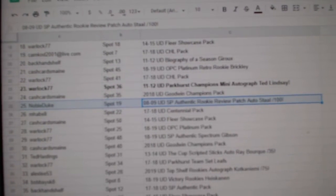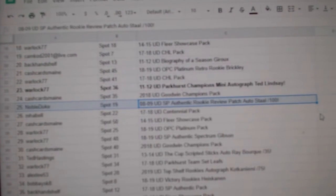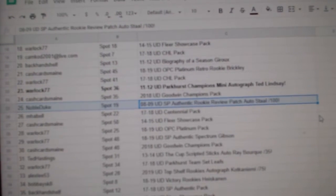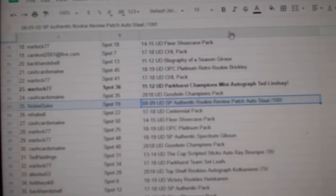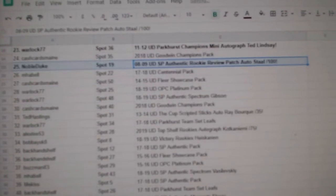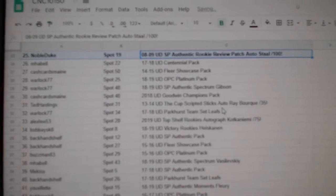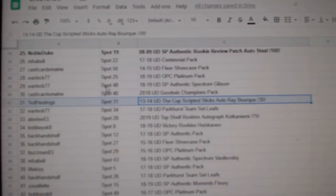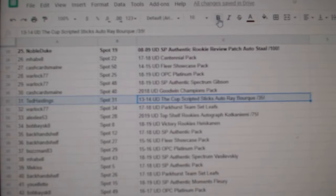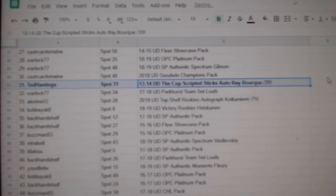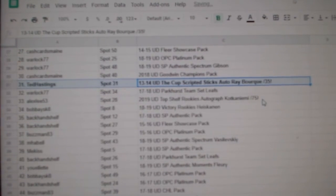Noble Duke gets the auto patch of Stull. The Bray Bork goes to Ted Hastings.